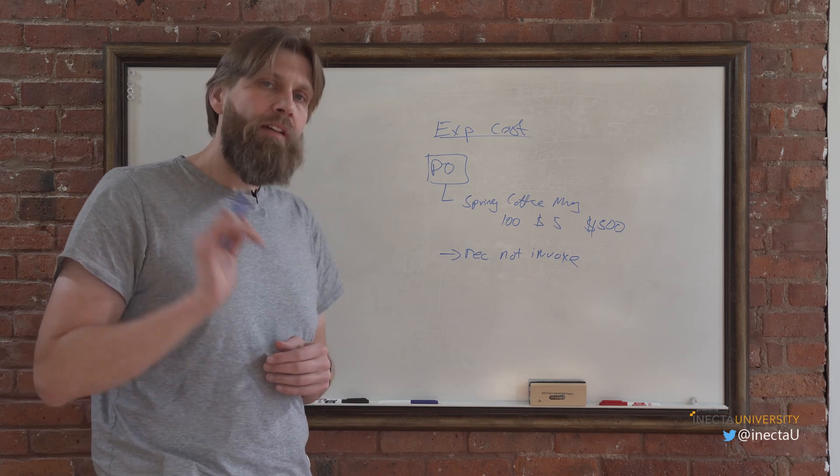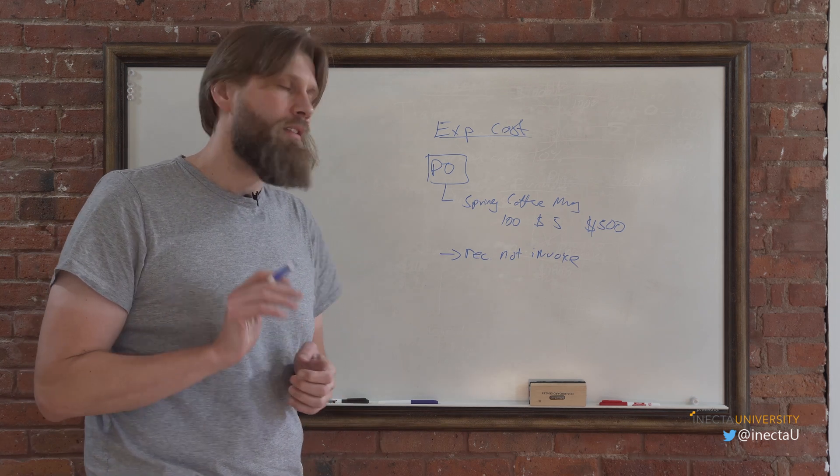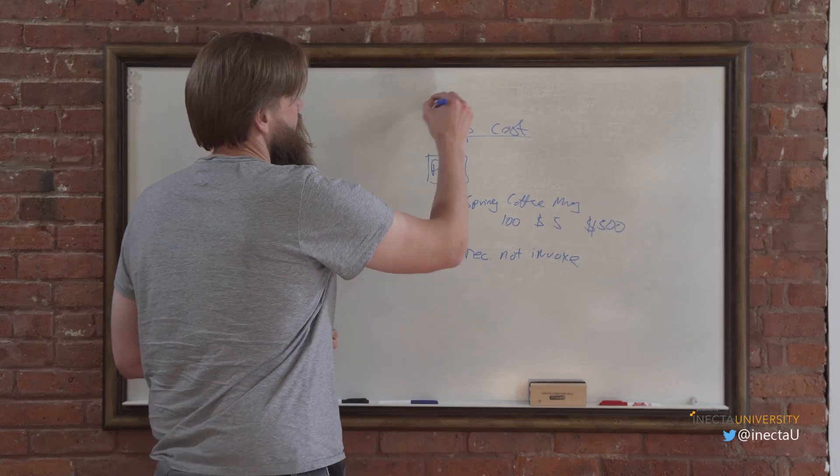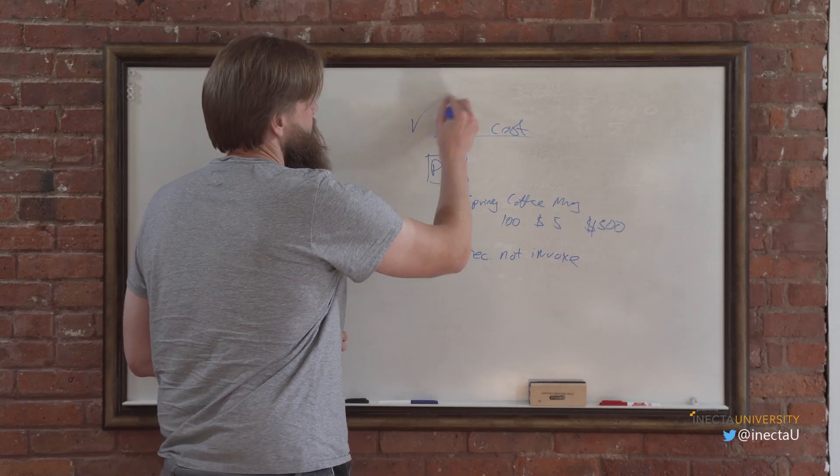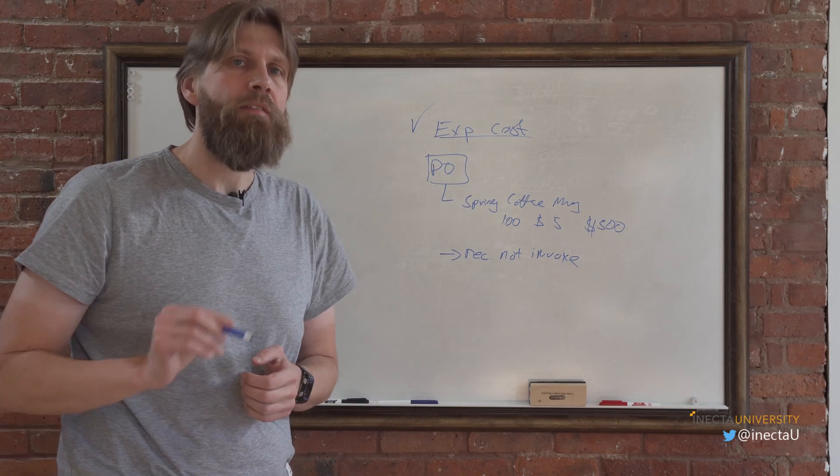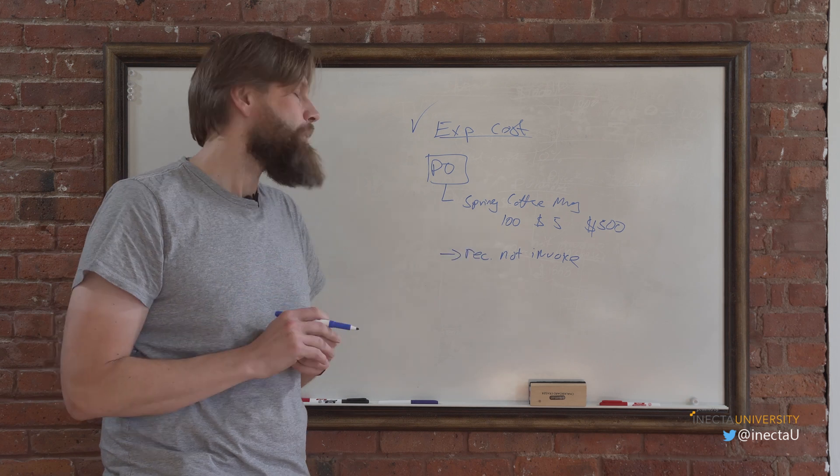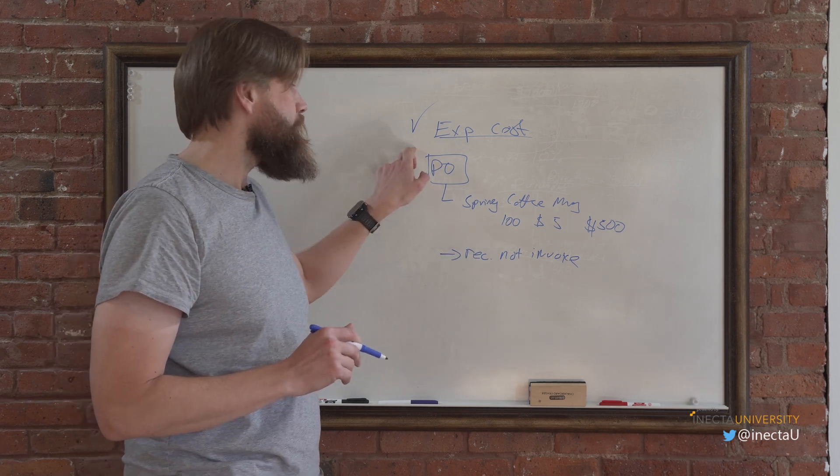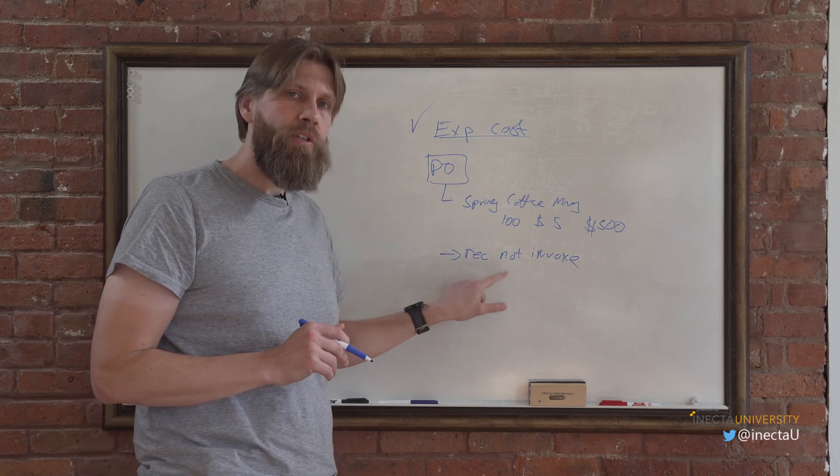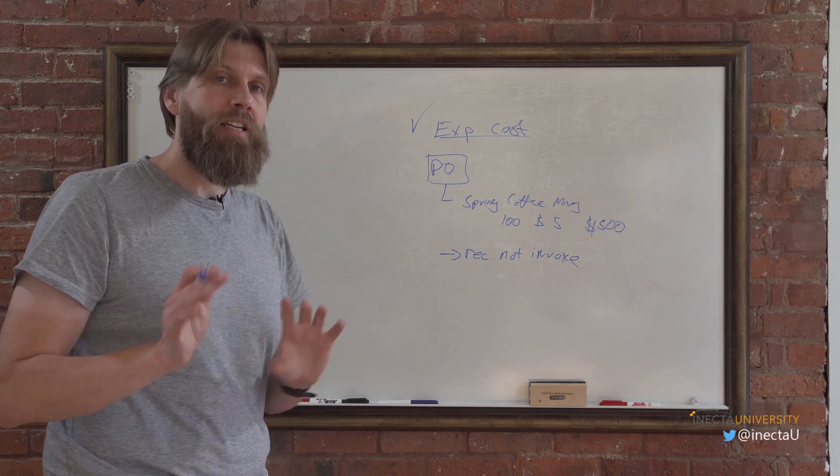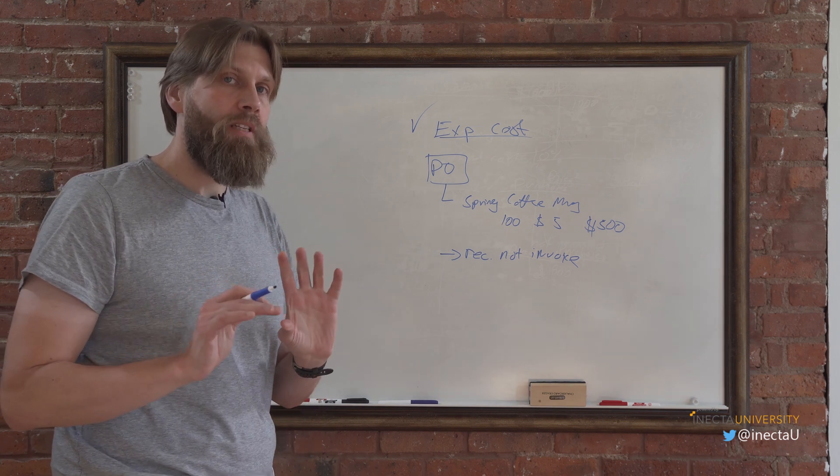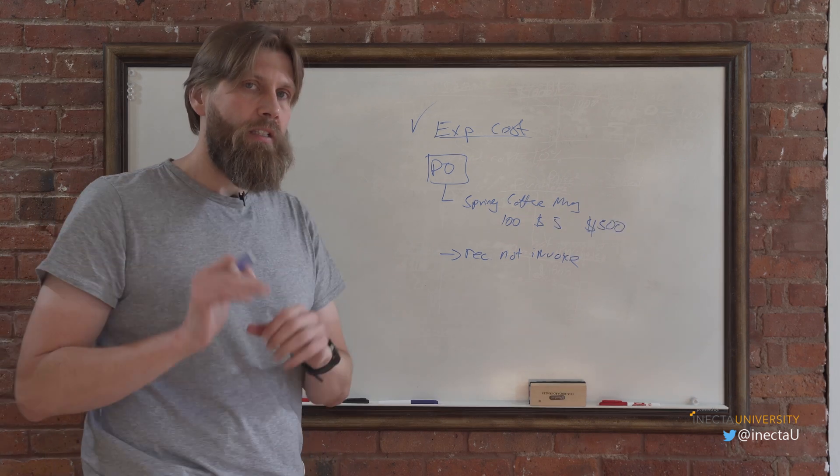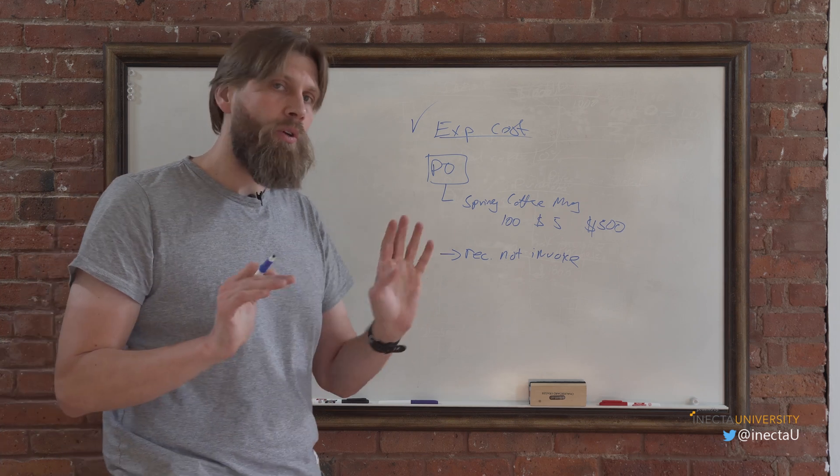But there is a way to have the GL record something. So there is a checkbox for expected cost posting. It's in the inventory setup and I'll show you that in the application. If you check that off, when you do receive not invoice, you get GL postings. So you got to set those up as well, where in the GL things are going to post and I'm going to show you that.